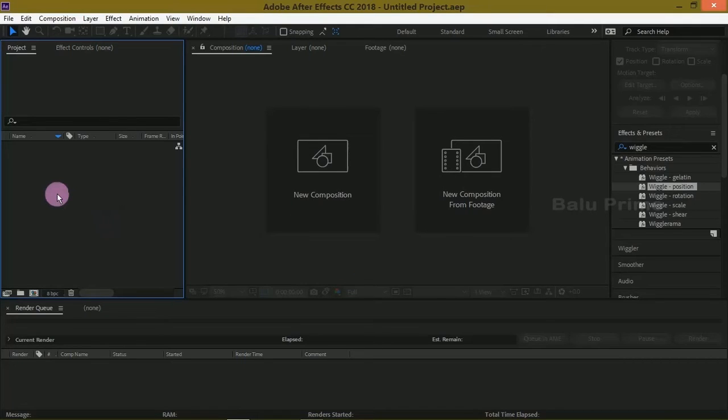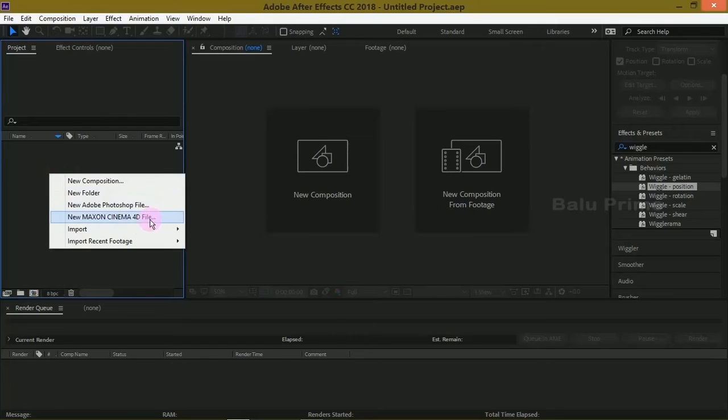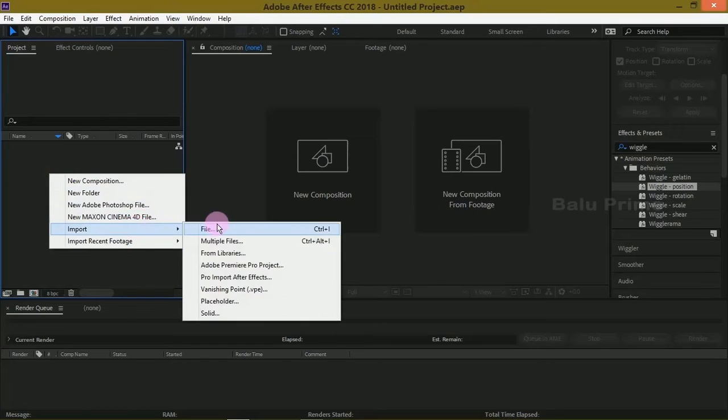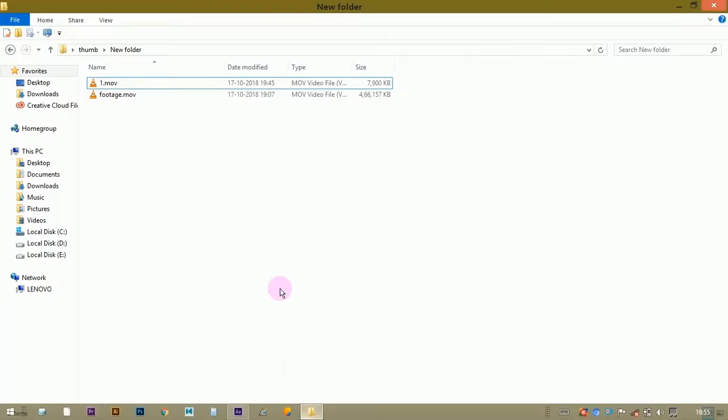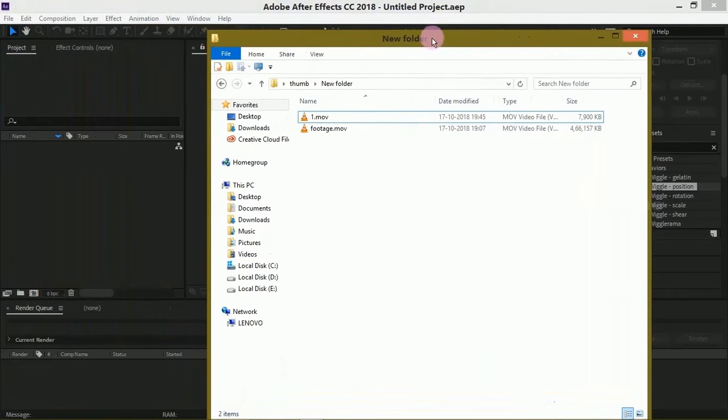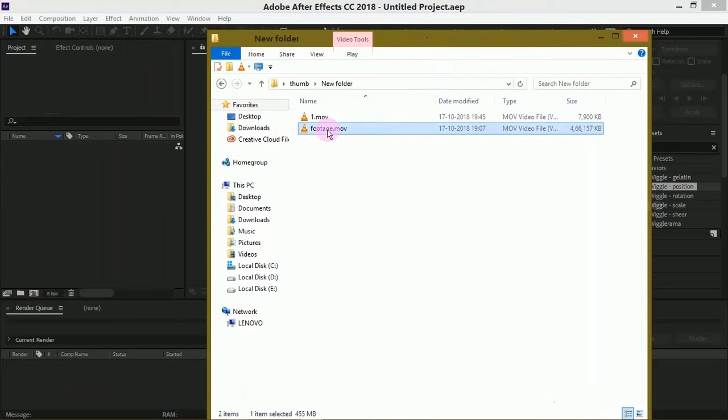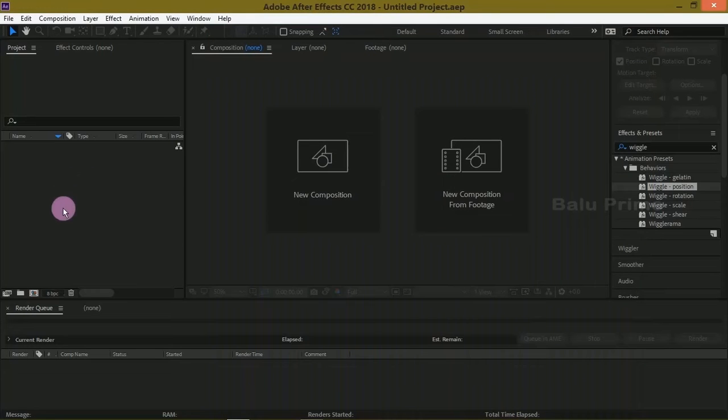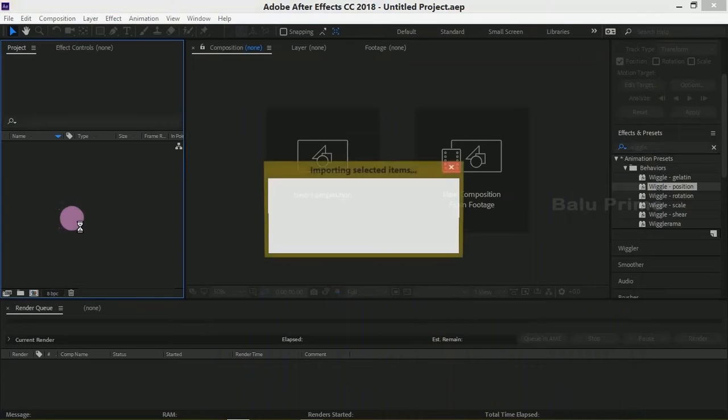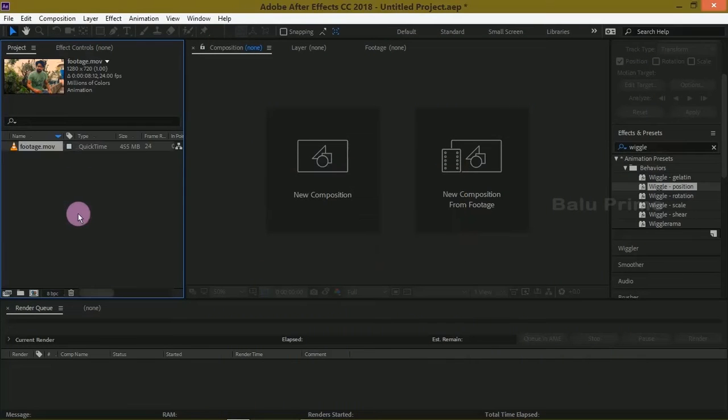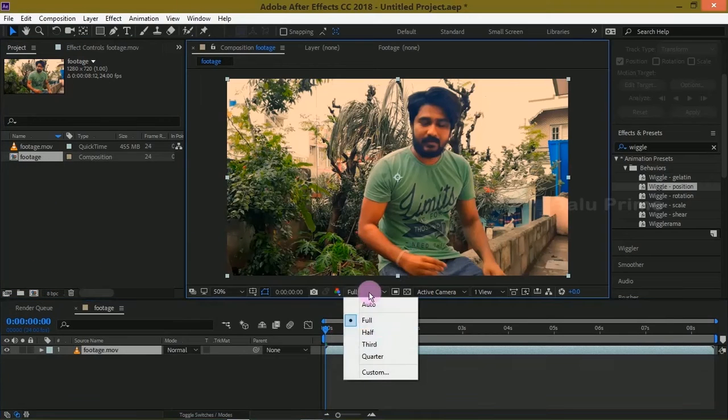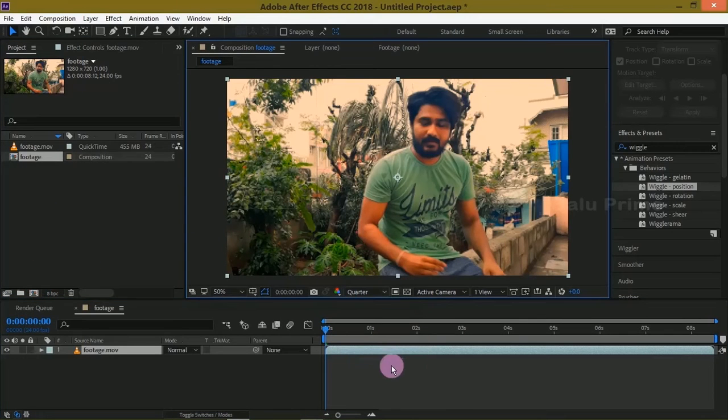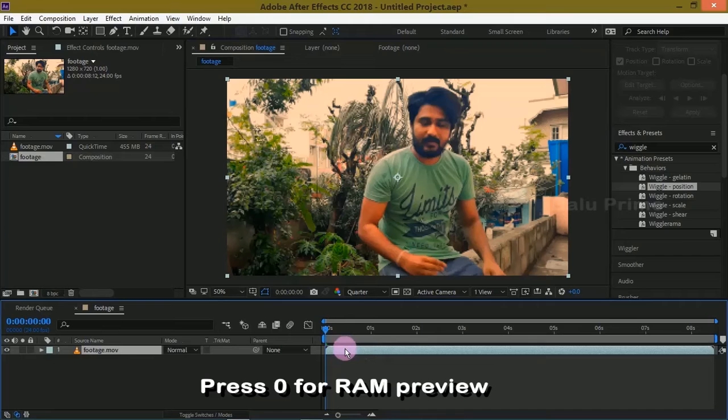Now let us import our footage onto this project panel. For that, right click on this project panel, import and select your file, or else you can directly drop your footage onto this project panel. Now drop your footage onto this composition icon. Let me change this resolution to quarter. Press zero for RAM preview.